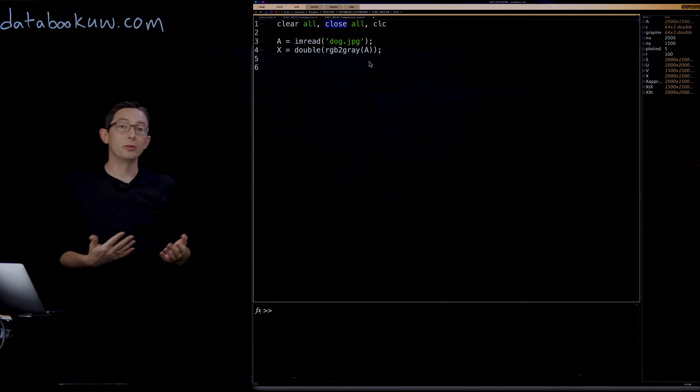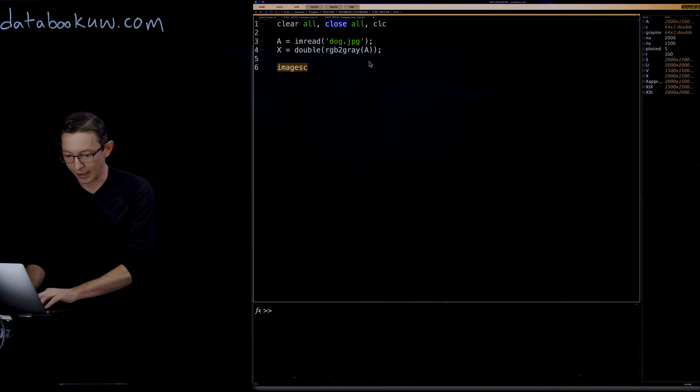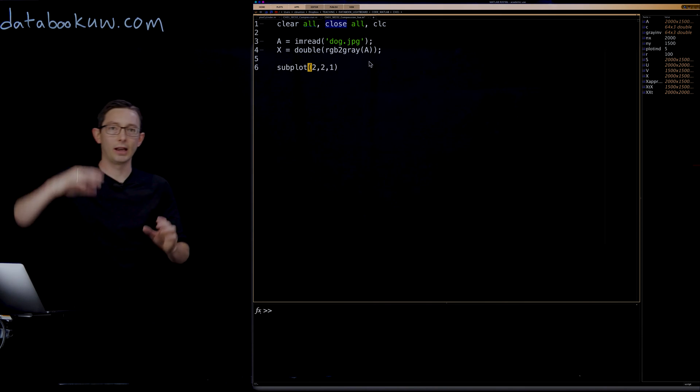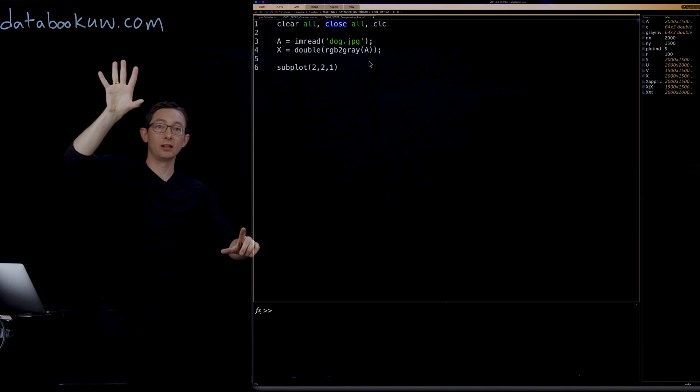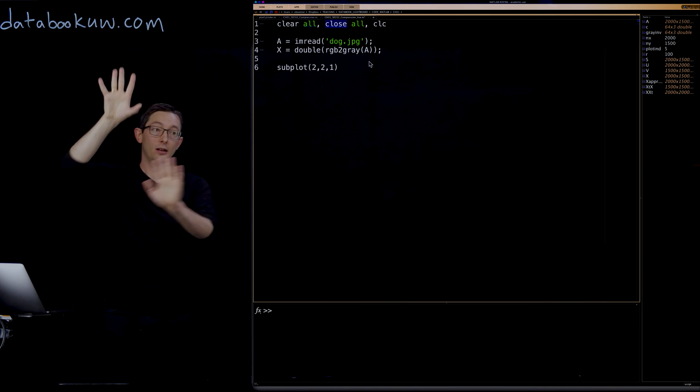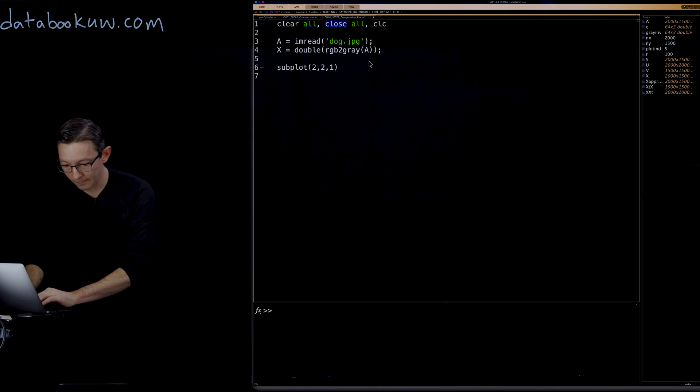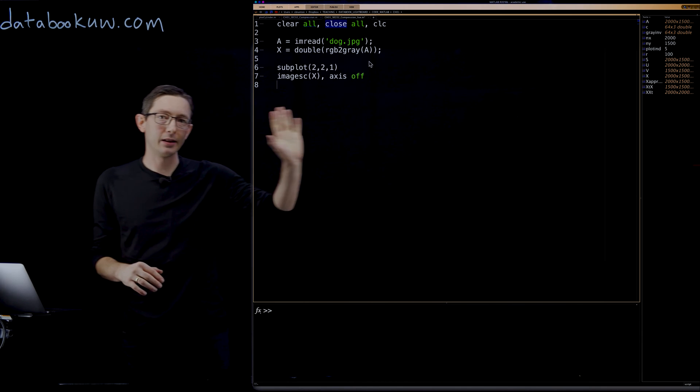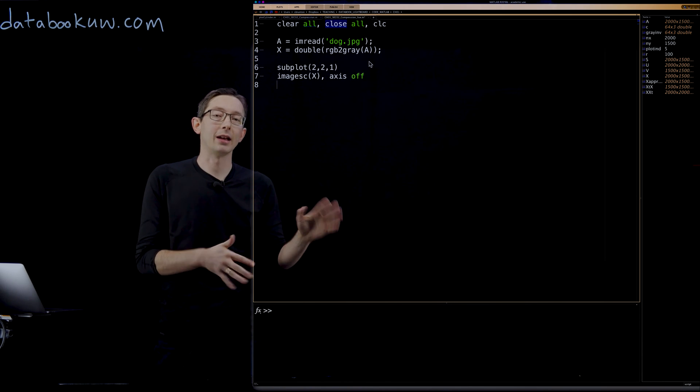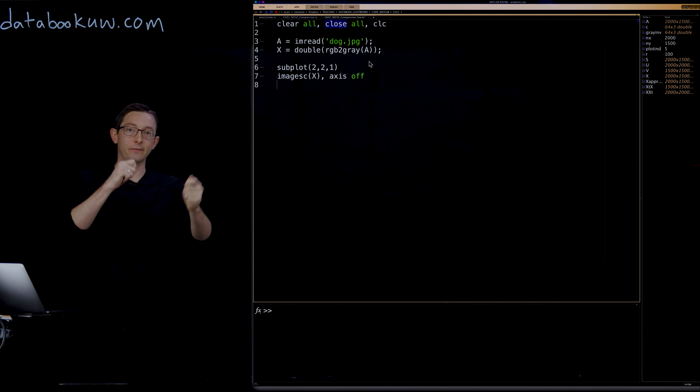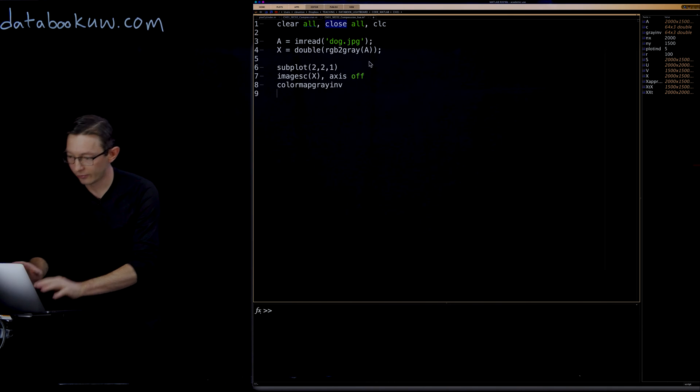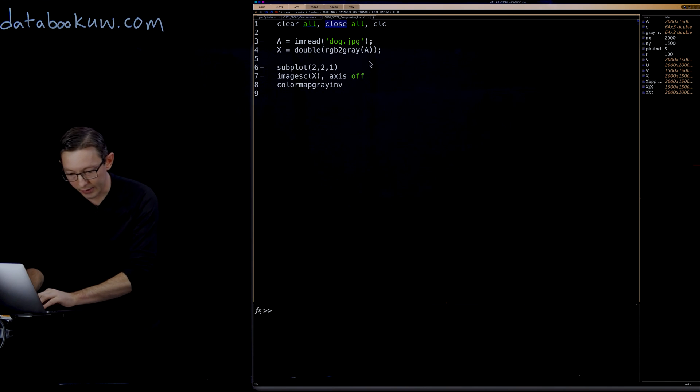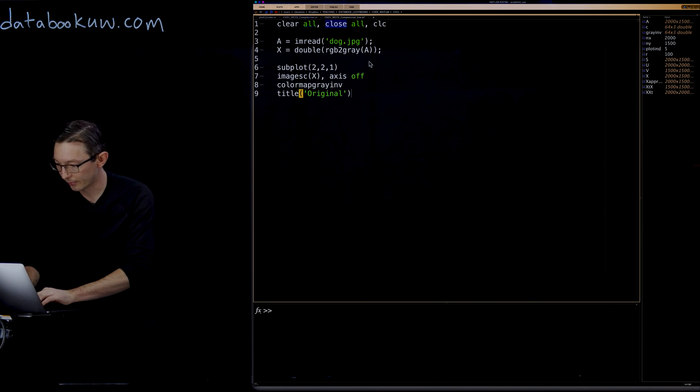I should probably show you what this actually looks like. I'm just going to do an image SC. Maybe I'll make some subplots, subplot 221. So I'm going to have a 4x4 image. The first one's going to be the true dog, and then I'm going to show different compressed versions of Mort. Because I've inverted my color scheme, normally I would use color map gray. I have a custom color map gray inverse where I just flip the color values. Then I'm going to put a title original.